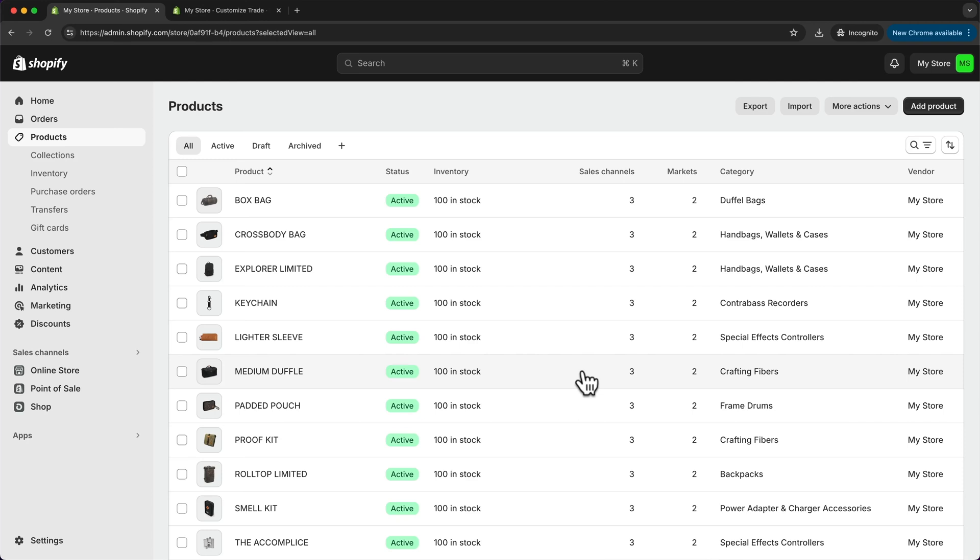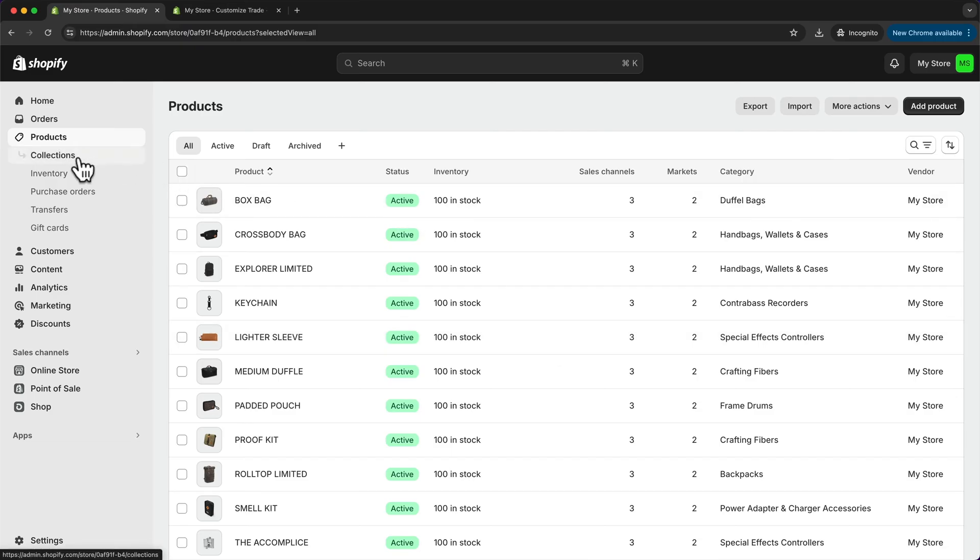The next thing I want to do is add product categories to make sure to keep everything organized and sort my products into categories or collections. So to do that, let's go to products and click on collections.